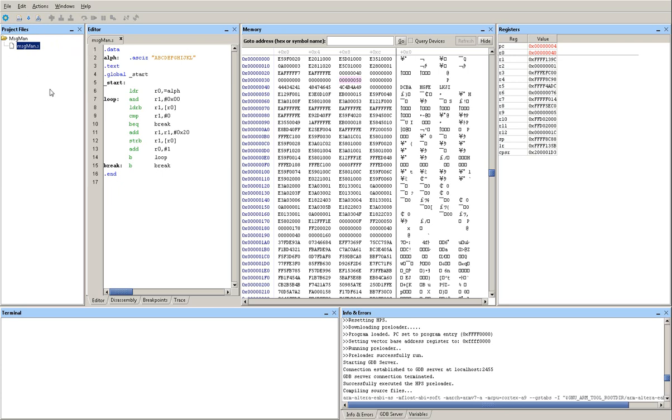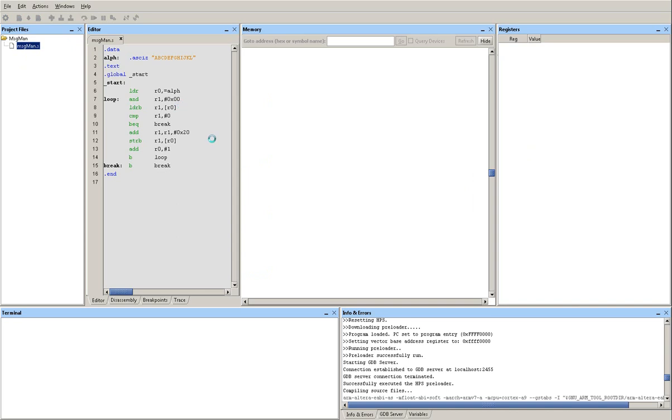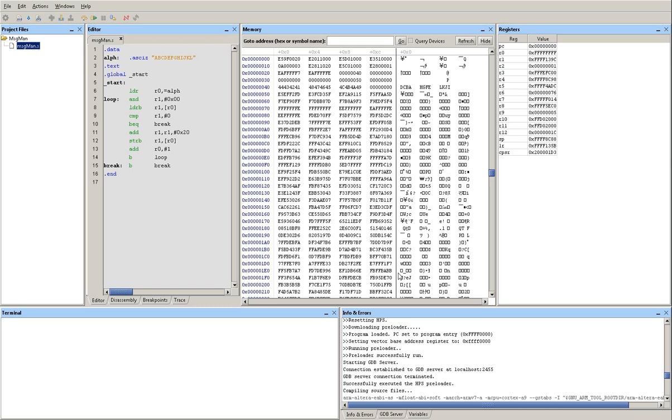The first thing I'm going to do is compile and download this program to the board. It's going to take a minute. Okay, and I'm going to step through it and we're going to see the content in the memory.